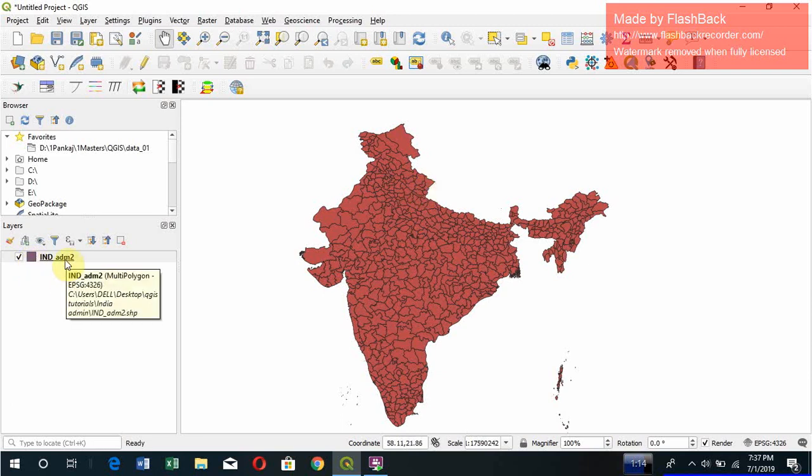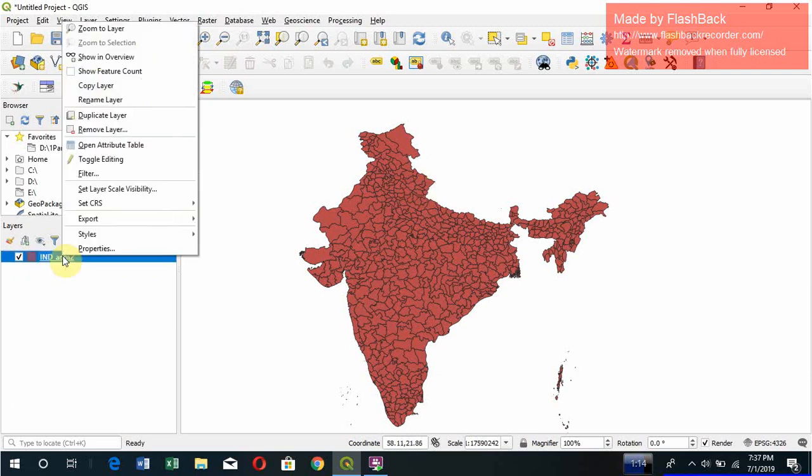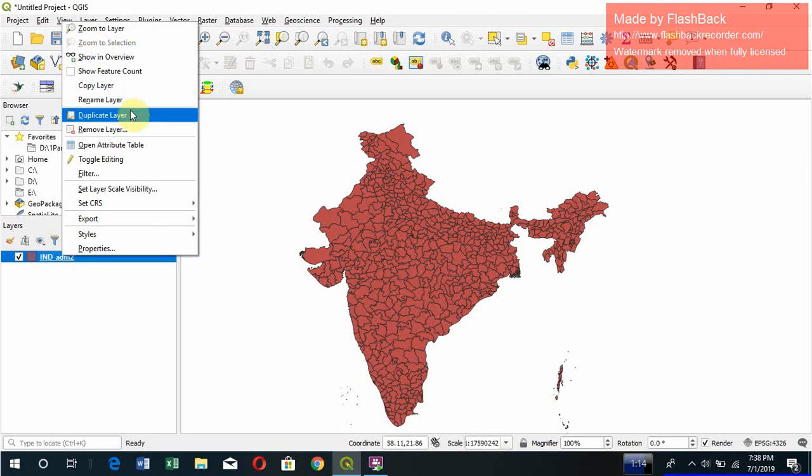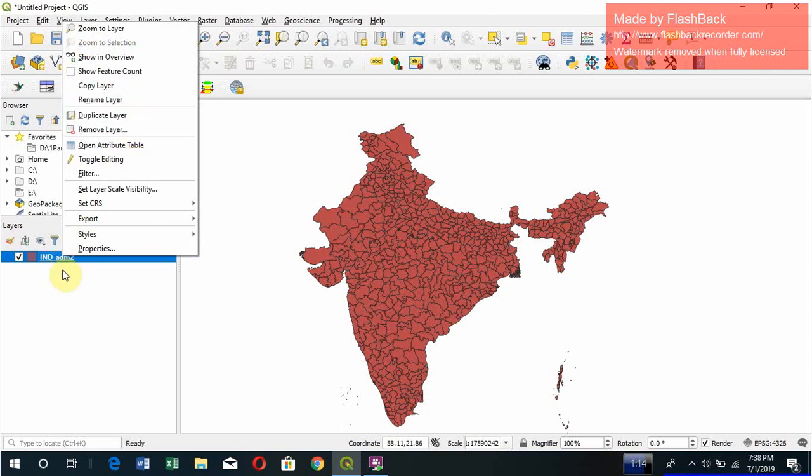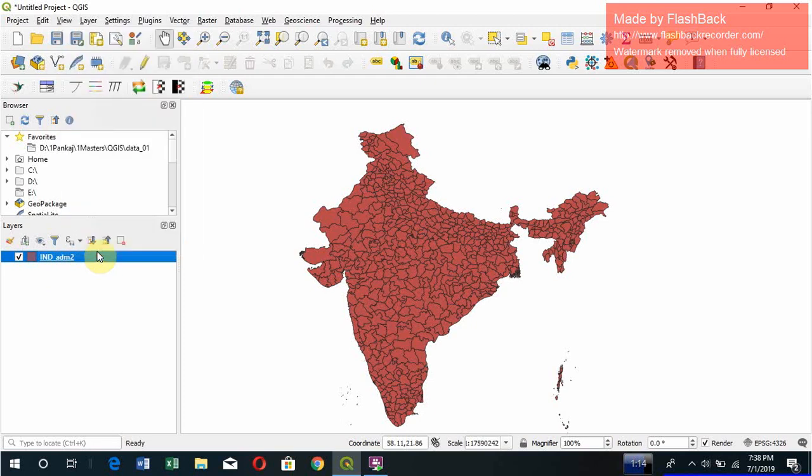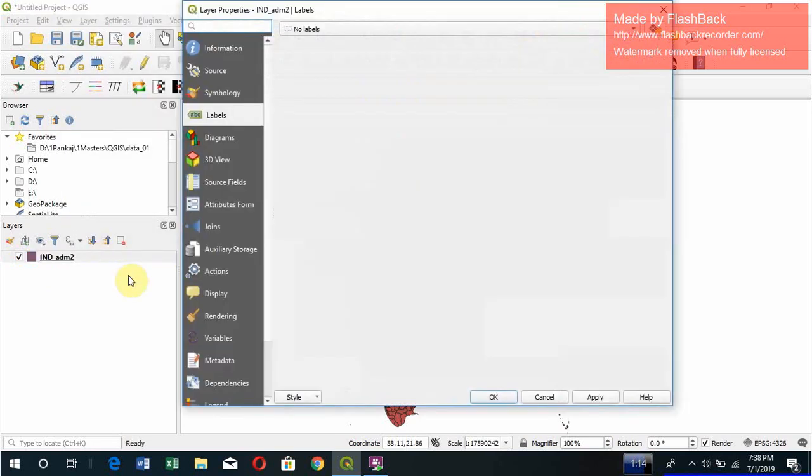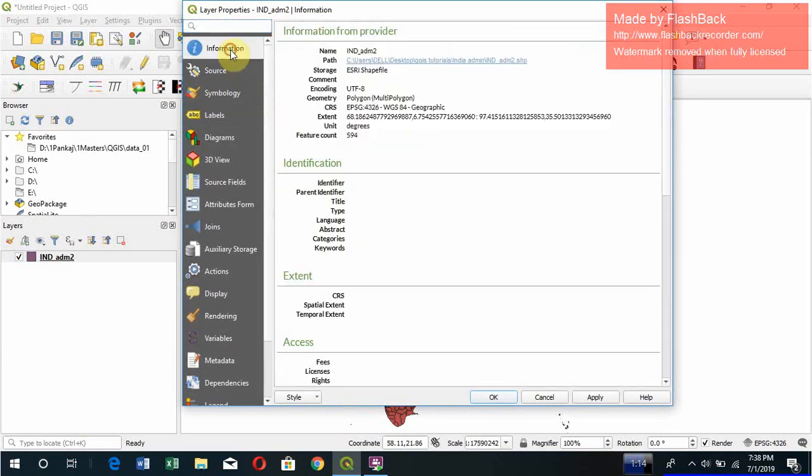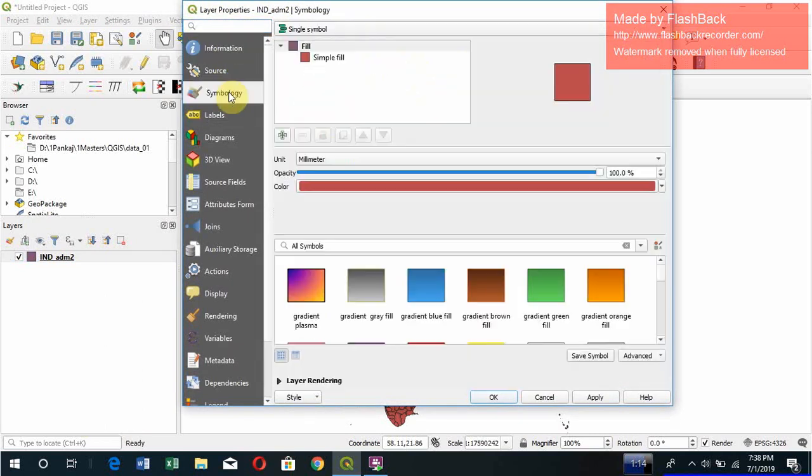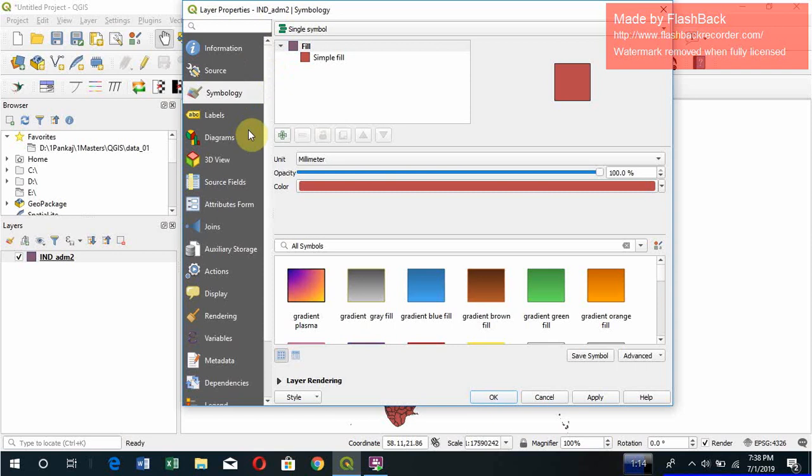So you can simply rename the layer or duplicate the layer or remove the layer by simply right-clicking on it. To check the properties, just right-click and click on Properties. So you can see several properties, information about the file, and symbology used for changing the color of the file. Which color do you want to use? How do you want to highlight them? These are all in the symbology.